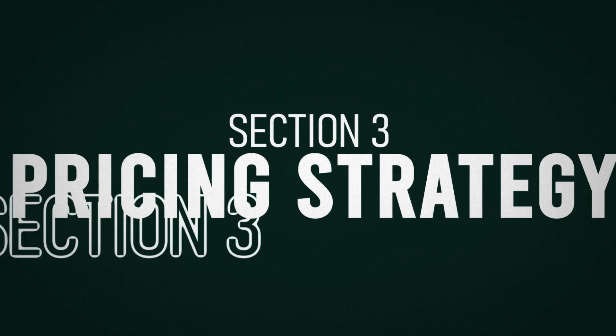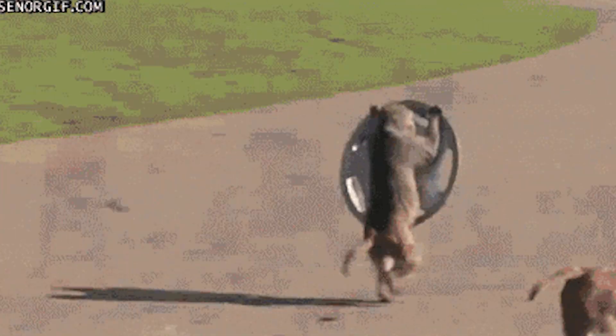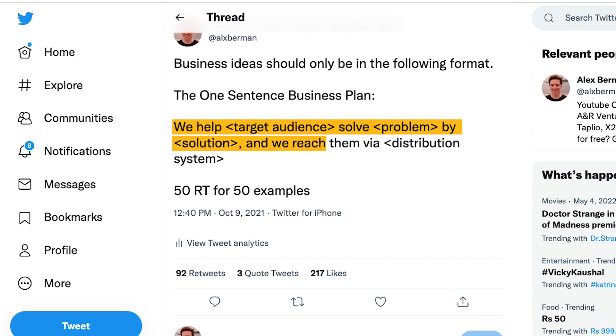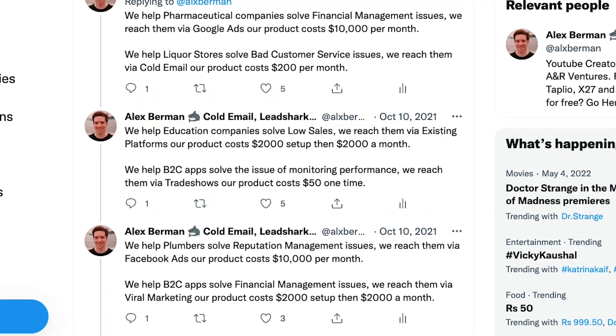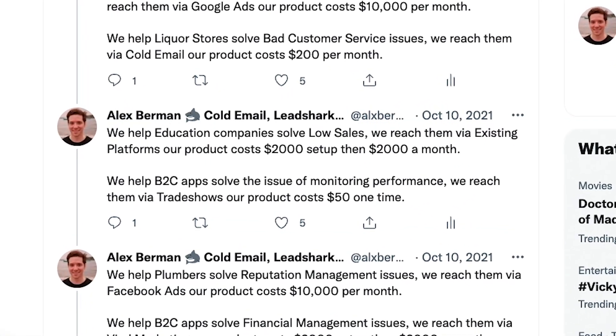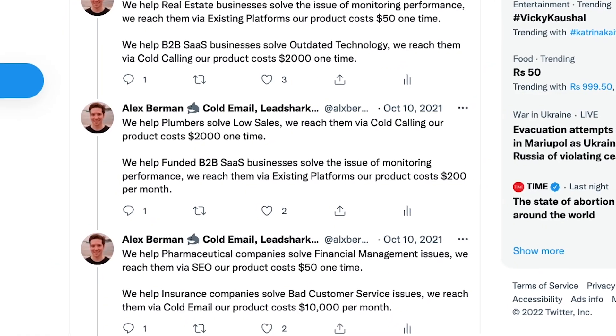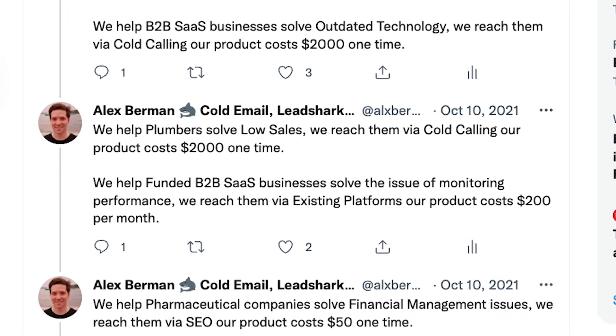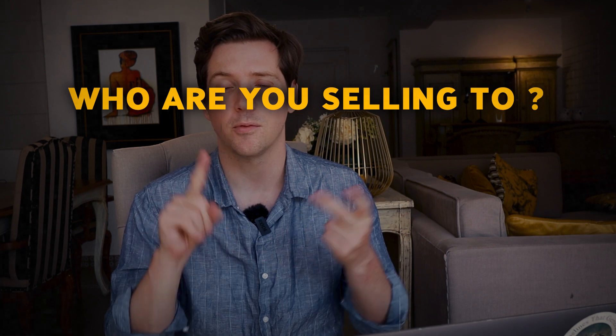Then we move into pricing strategy — just one question: how much will you charge? Your pricing should be competitive enough to attract customers but high enough to generate a profit. Once you've done this part, you have enough information to write a one-sentence business plan structured like this: 'We help [target audience] solve [problem] by [solution] and we reach them via [distribution system].' For example: 'We help education companies solve low sales and reach them via existing platforms — our product costs $2,000 to set up, then $2,000 a month.' Boil the whole first half of the page down into that one sentence.